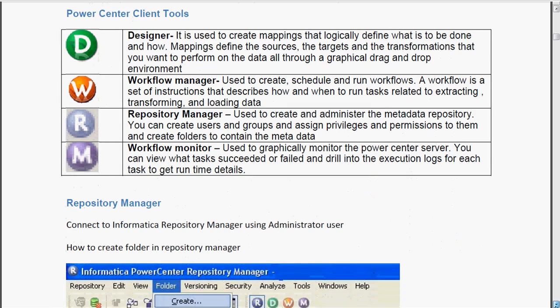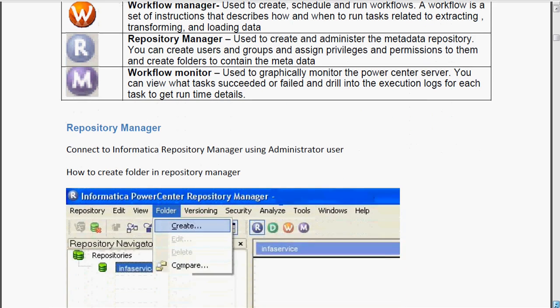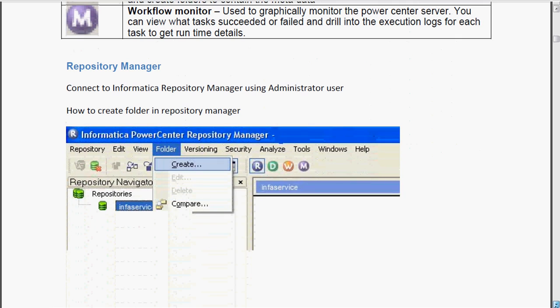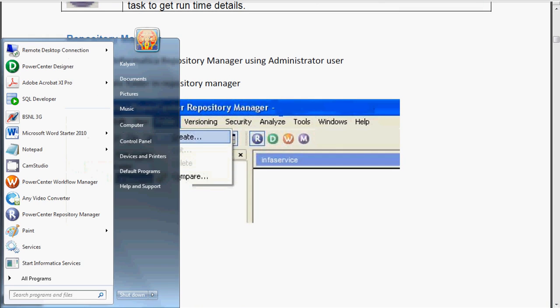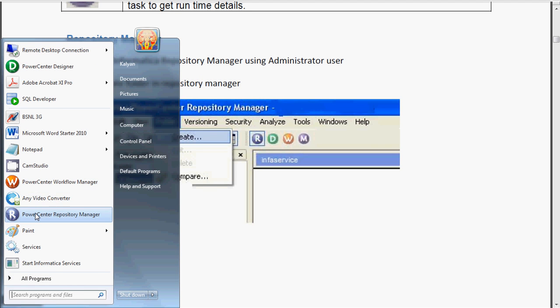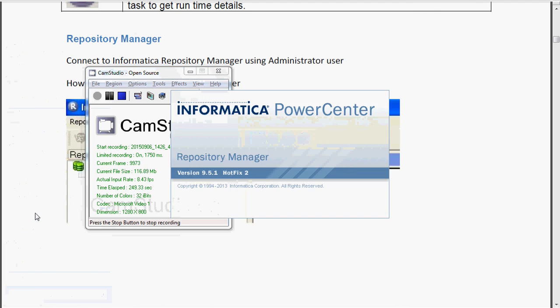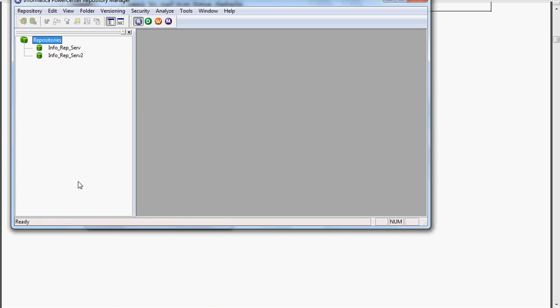Let me show you how to connect to the repository manager and how we can create one folder. A small task.